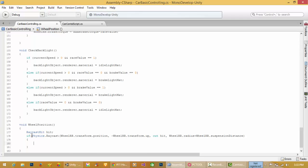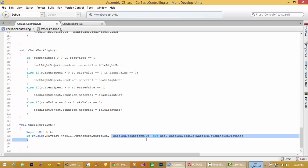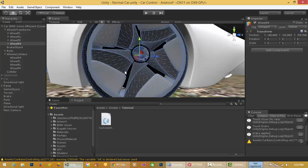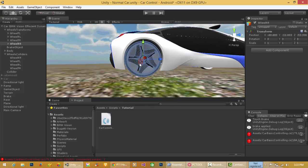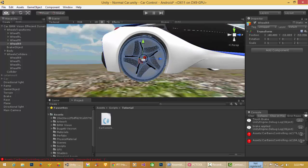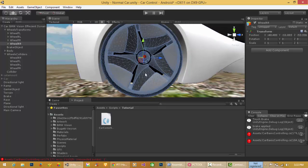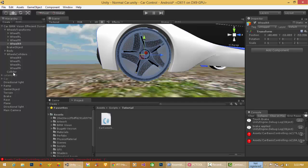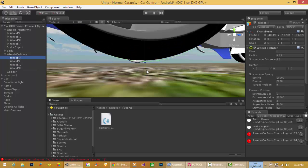What this means: Physics.Raycast will cast from the origin point of wheel RR in the downward direction and output the hit. The length of the ray goes from the center point of the wheel to the circumference — that is the radius — plus the suspension distance.